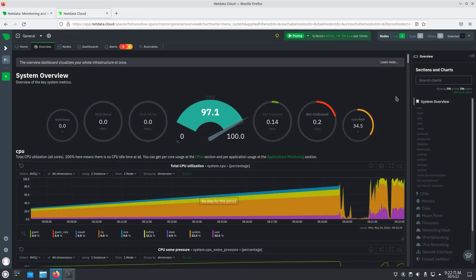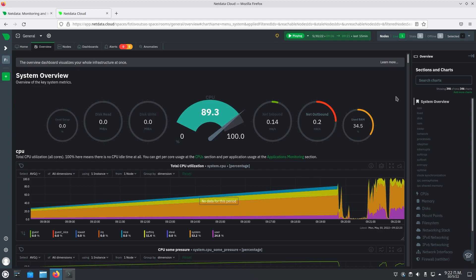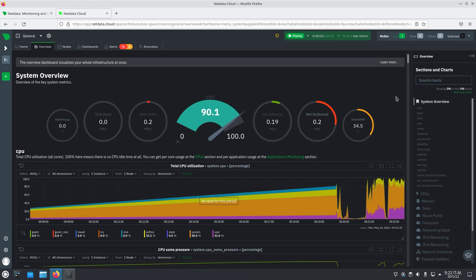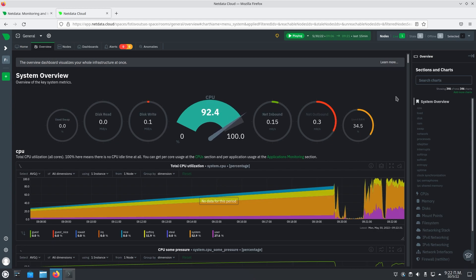From the overview tab you can see how NetData visualizes and organizes metrics from your infrastructure and applications, while also having ready-to-go alerts about all of our collectors. Be sure to check out our integrations page in the description down below to see the host of applications that NetData supports by default.